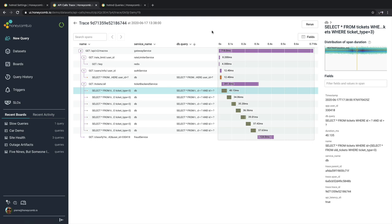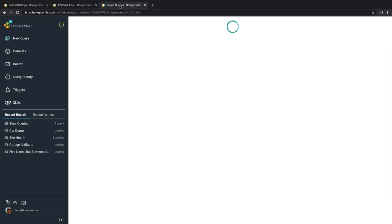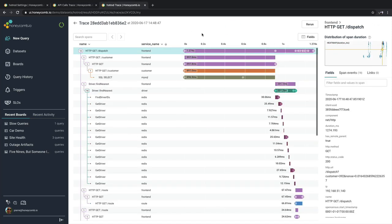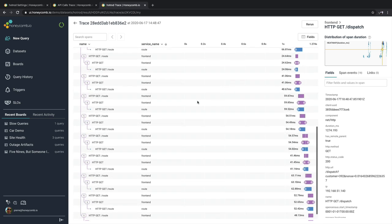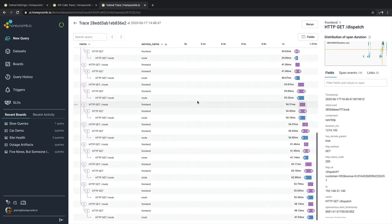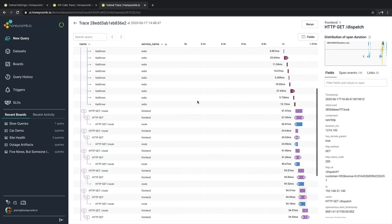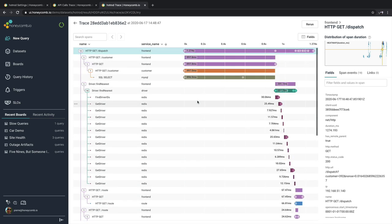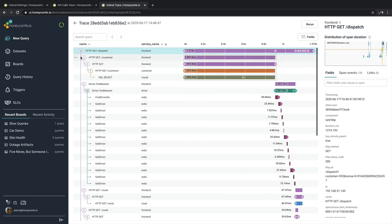Now the trace we're looking at here is fairly simple, dealing with just a few spans. Sometimes we get spans that are a lot, or traces are a lot more complex. Here's a trace that is a lot more complex, dealing with dozens of spans, making the navigation a little bit harder to get through.